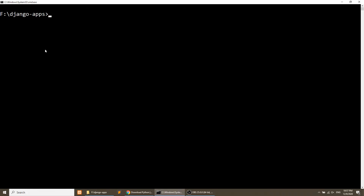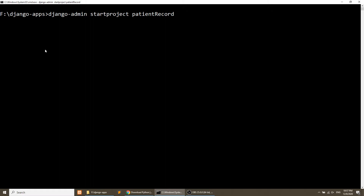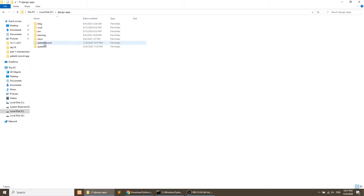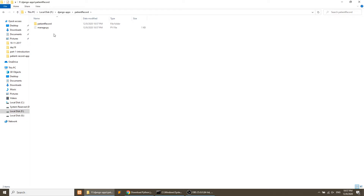After installing Python and Django, we will create the project. Run: django-admin startproject patient_record. After running this command, it will create the patient record application. You can see we have a 'patient_record' folder, and inside it there is another 'patient_record' folder which contains the settings file for this project.